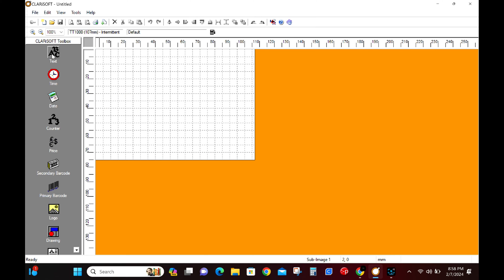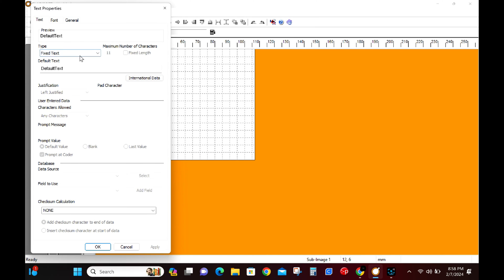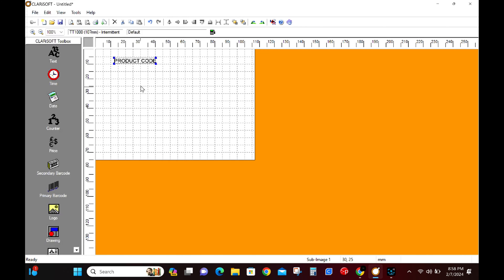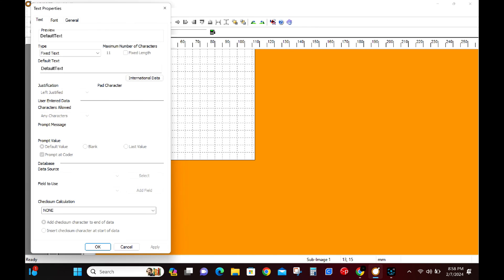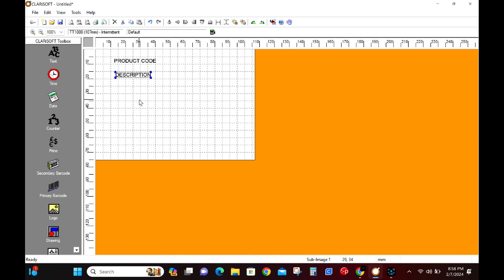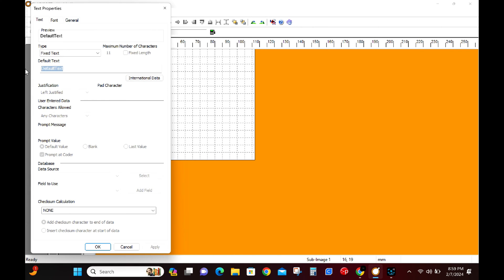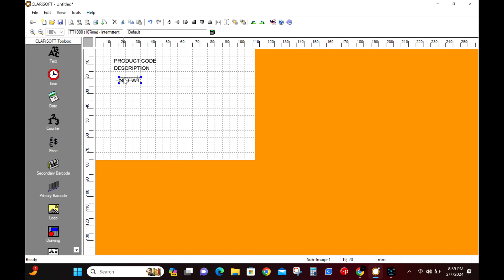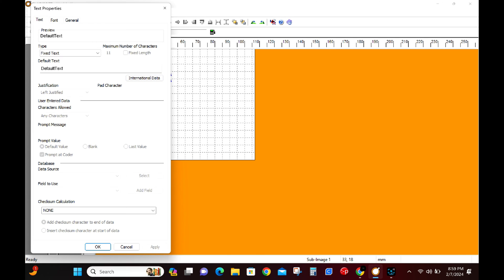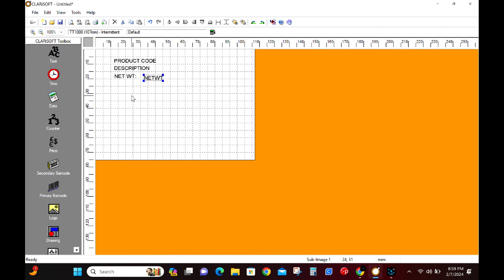We're going to drop a few text boxes in here. Later we will change these to database fields. Stick around and see how we do that. The first text box will be a product code then a description field. Next we're going to add two for our net weight. The first text box will remain fixed text but the second will be linked to our database.